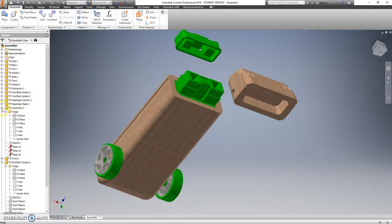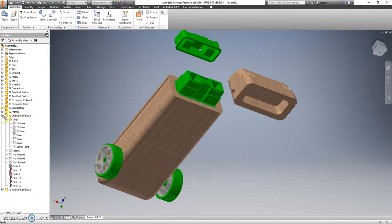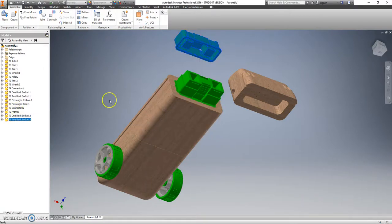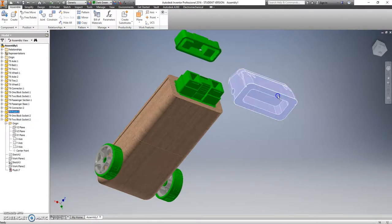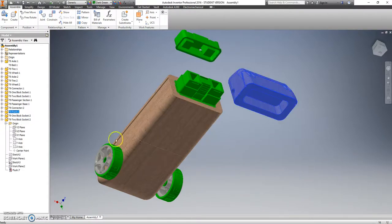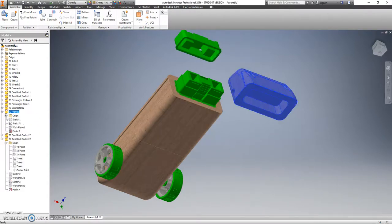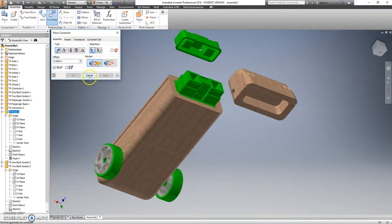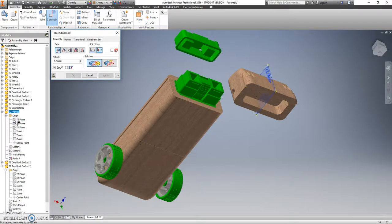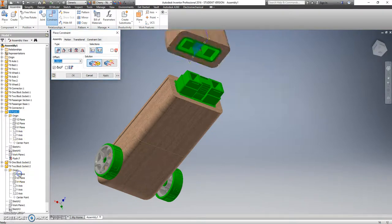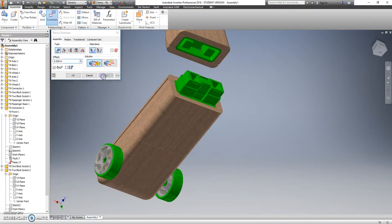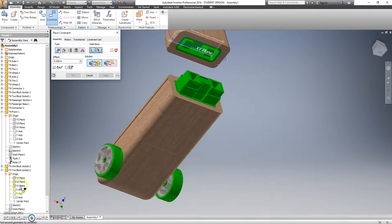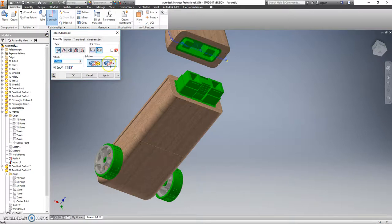And I'm going to do that trick, so I'm going to collapse all these guys again. Highlight that one in blue, check out the origin folder. Highlight this one, check out its origin folder. Go to my mate constraint. We're going to use the YZ plane and the YZ plane and put those together. And we're going to grab the XY plane and the XY plane. And those are facing the same direction, so that needs to be a flush constraint.